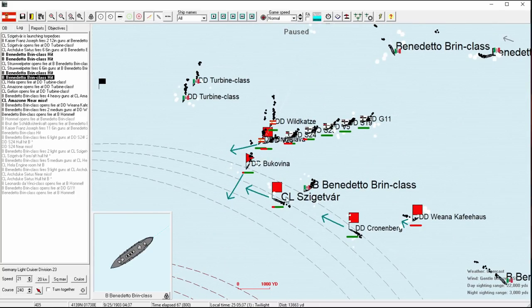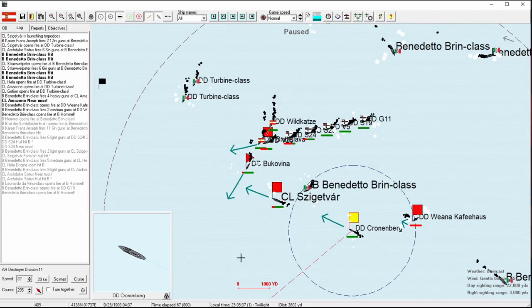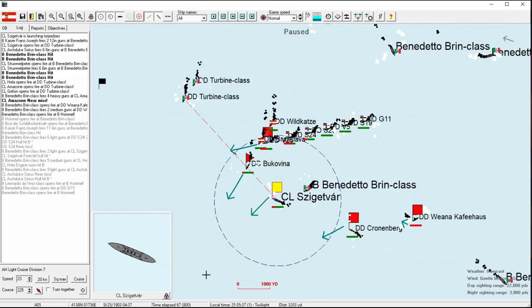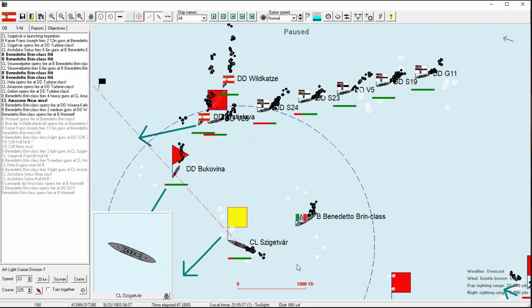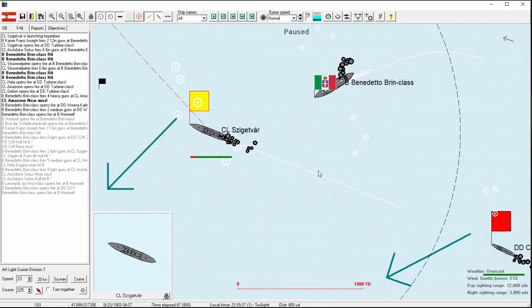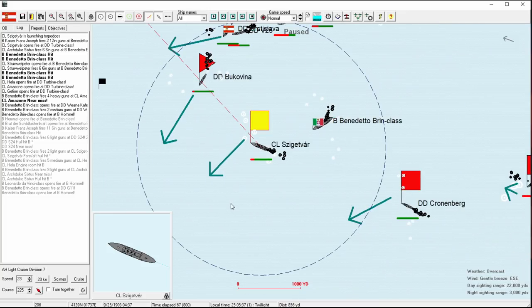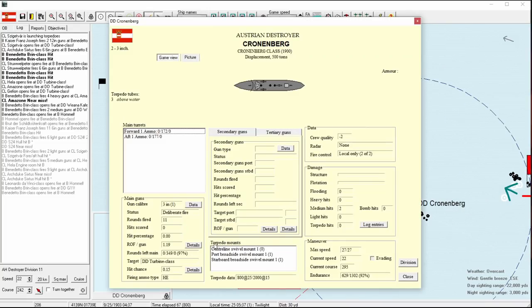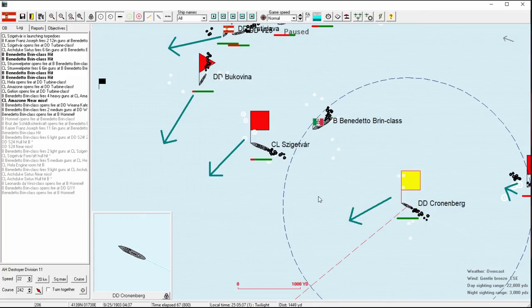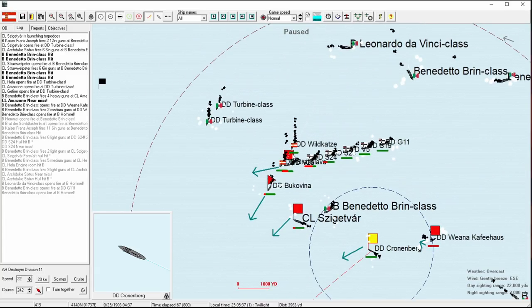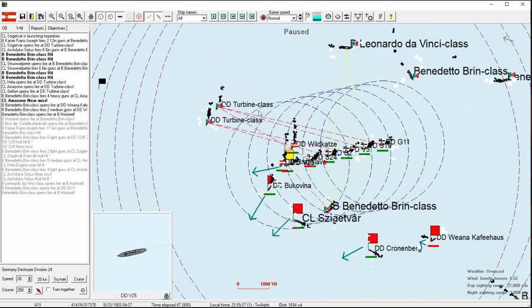Getting some good hits down on the Benedetto Brin class down here. She obviously is more than a match for our light cruisers, but as I mentioned, with lots of high explosives pumping in, if we can light her on fire, that's almost as effective a mechanism of killing her as landing a torpedo shot.